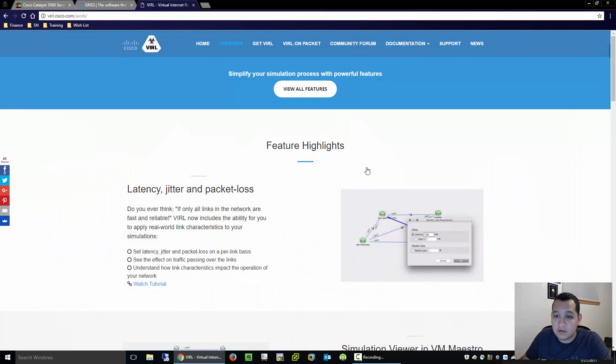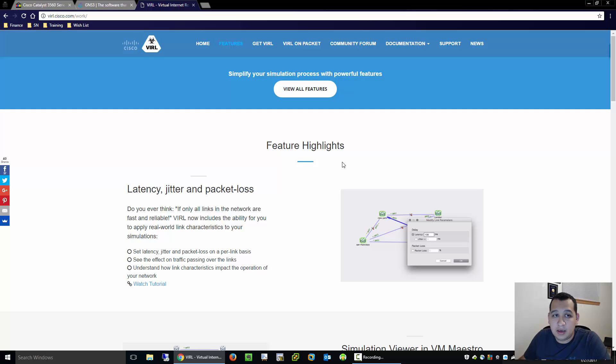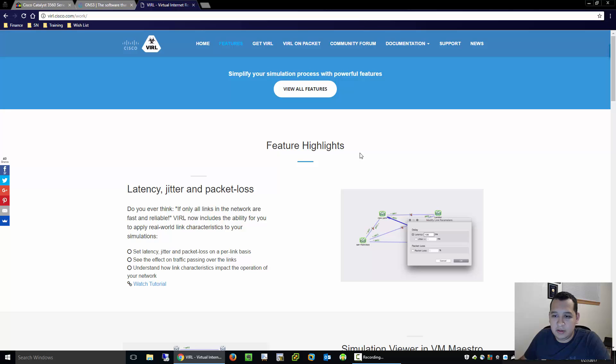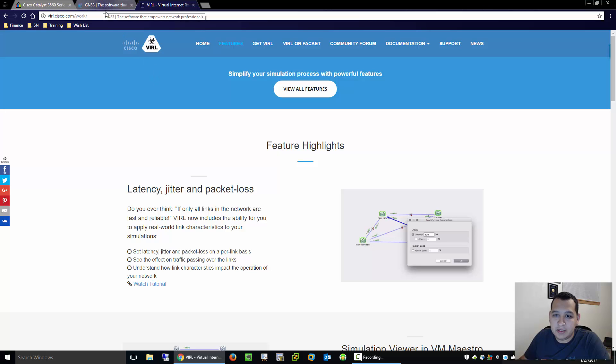If you're going for CCNP and you have networking experience and you've seen what a router looks like, you know how the intricacies of how the line cards work and things of that sort, then go ahead and go for VIRL. I would highly recommend it.